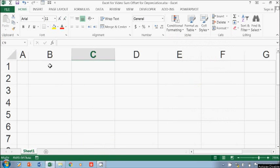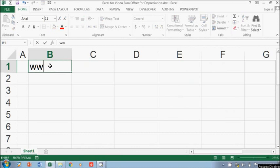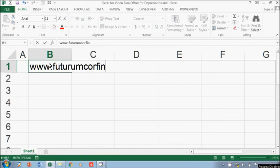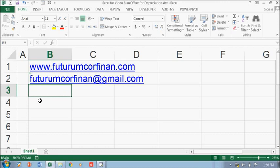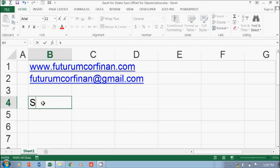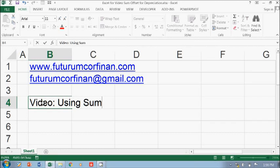Hello, my name is Kanan. You can visit my website at www.futurumkorfinan.com or you can send email to me at www.futurumkorfinan.com. I'm going to show you one video about using the OFFSET function for depreciation.